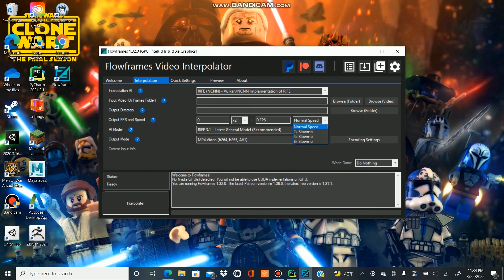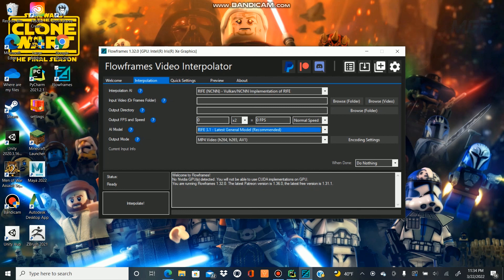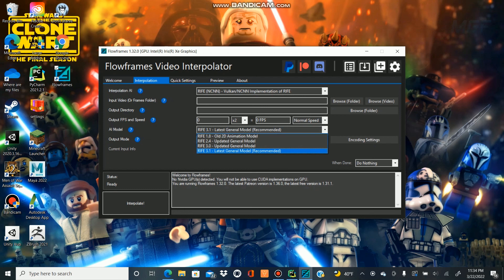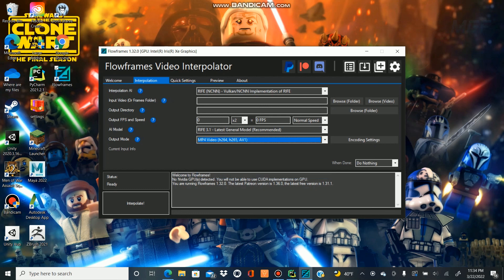Then you get to pick which version of the algorithm you want. The latest one obviously is probably the best idea. If it's not working, just try another one until you find one that works. Then you get to pick whatever file type you want. I just choose MP4 because it's the easiest to do with anything.